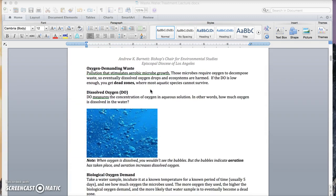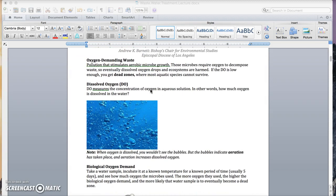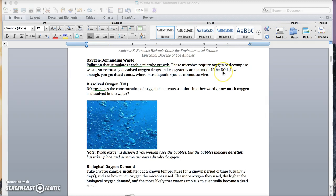Next we have oxygen demanding waste. This is pollution that stimulates aerobic microbe growth, and those microbes require oxygen to decompose waste. So eventually dissolved oxygen drops and ecosystems are harmed. If the dissolved oxygen is low enough, you get dead zones, and that's what happens where most aquatic species cannot survive.